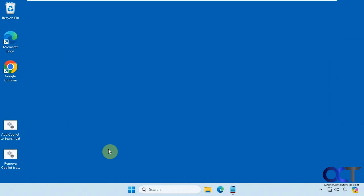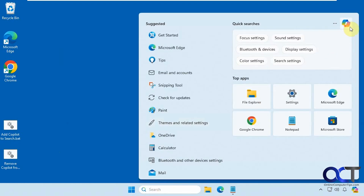In this video we're going to show you how to remove the Ask Copilot option from the Windows Search. When you click in the search box, you'll see you have this Copilot icon up here, but if you don't want to have anything to do with Copilot, this is one way to remove it from your search box.